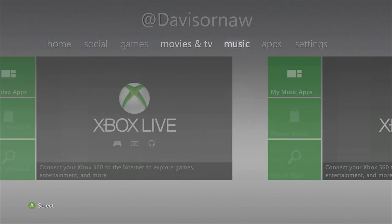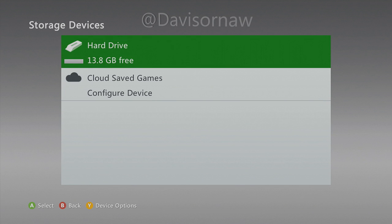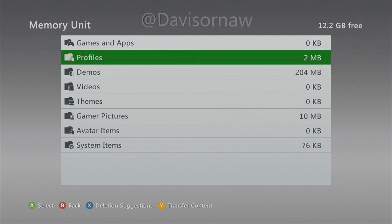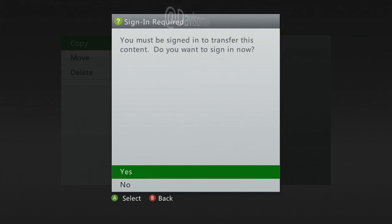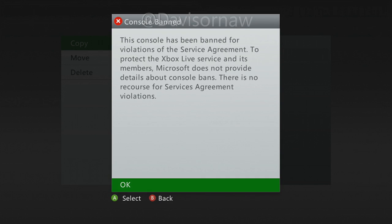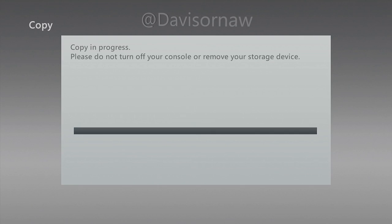Now that we're on the Xbox, we're going to go over to Settings, then System, then Storage. Plug in your flash drive, then go down to 'Memory Unit' which is your flash drive, go to Demos, and we're going to copy this and copy it to the hard drive. As you can see it says I'm console banned, which is kind of normal. So now that that's done, we're going to back out.